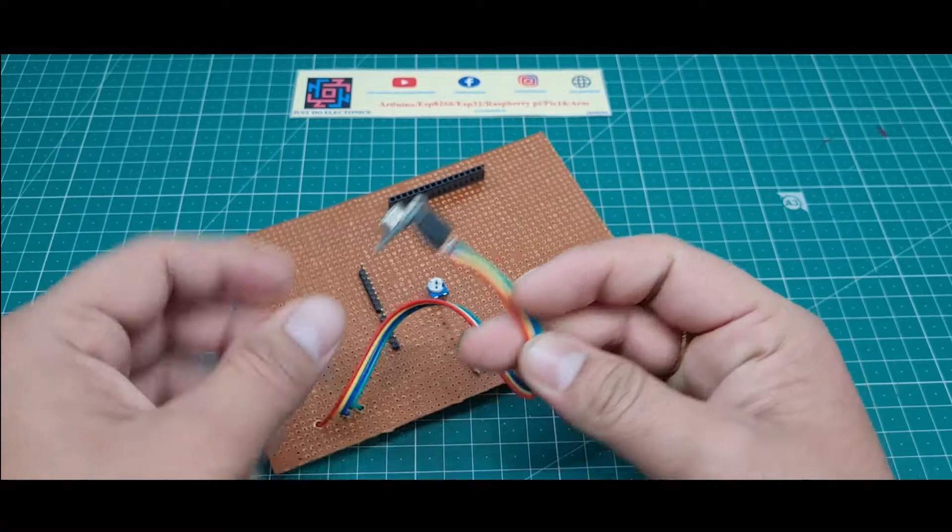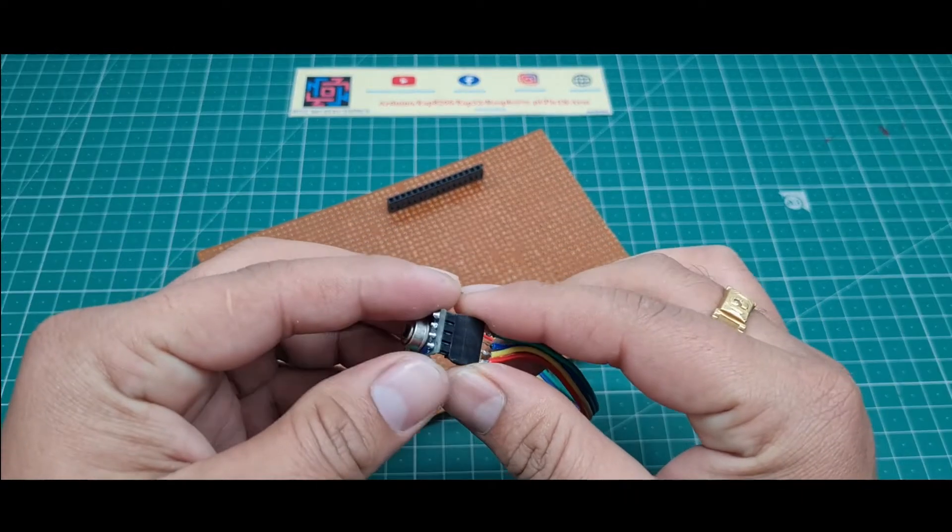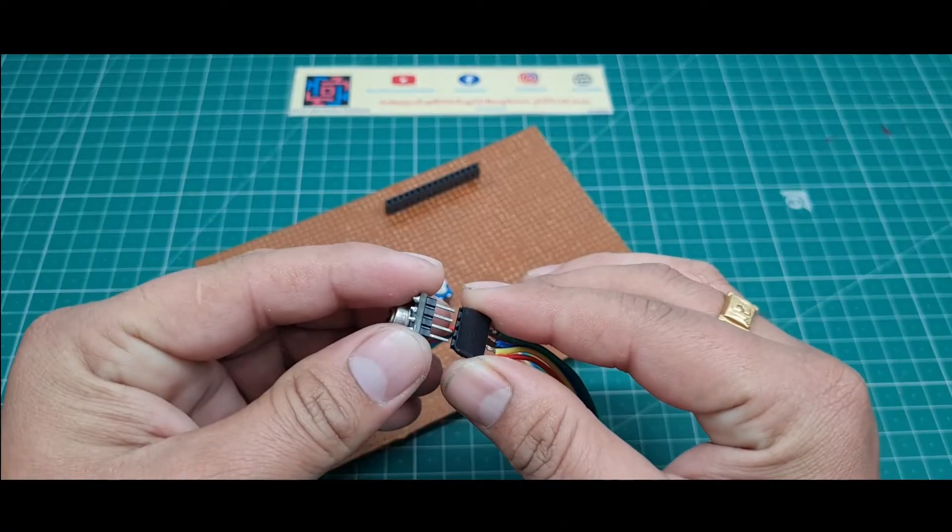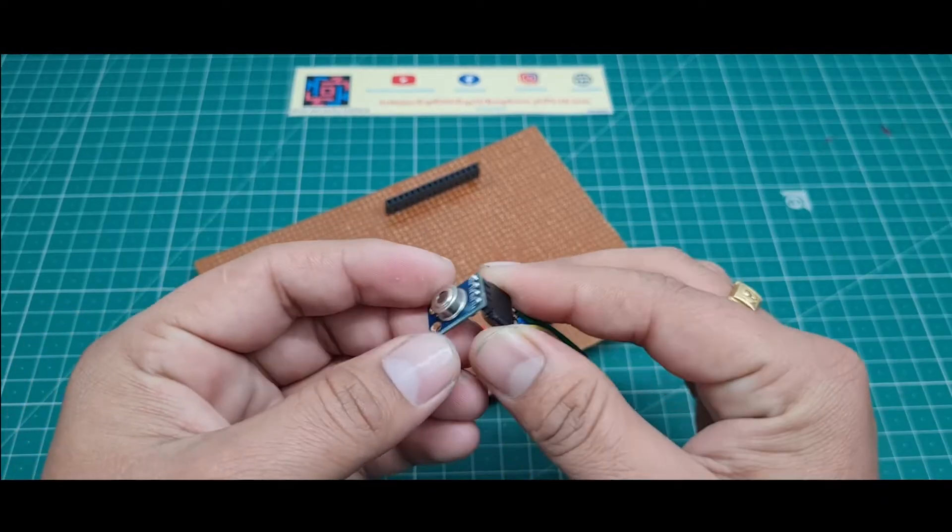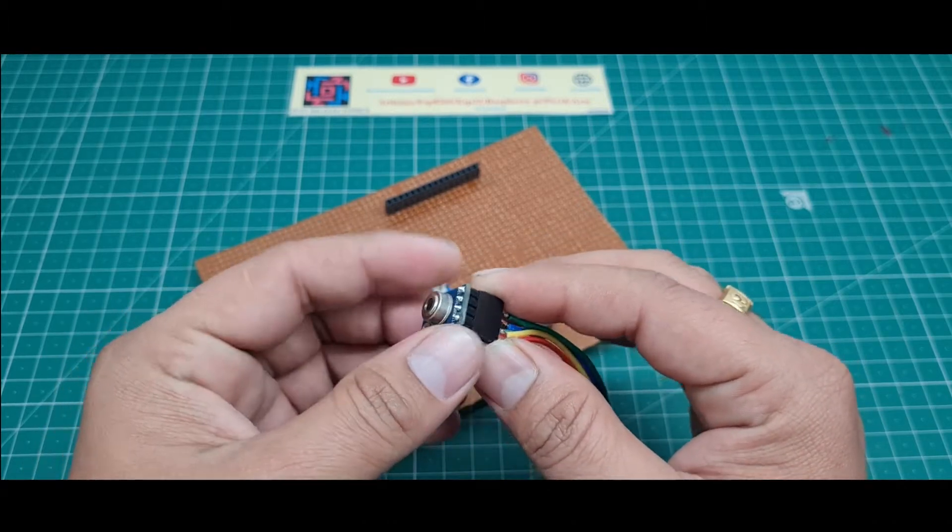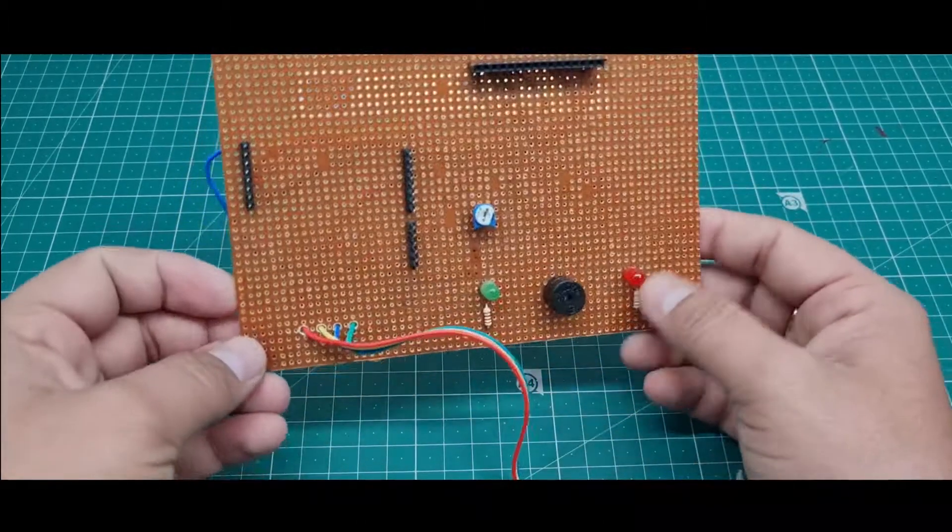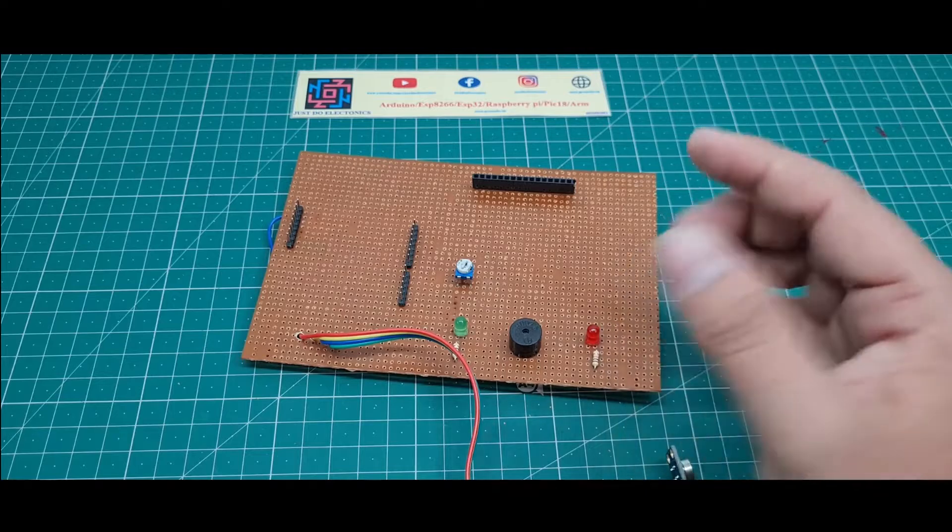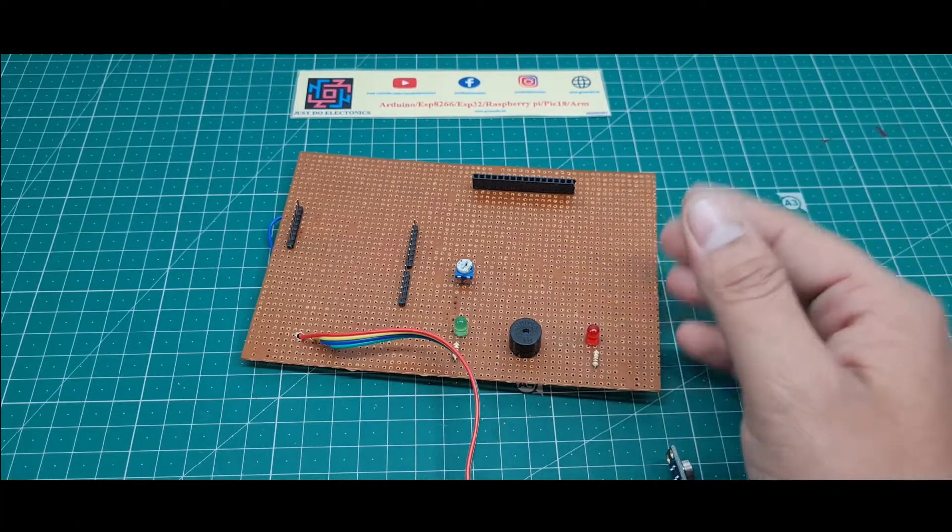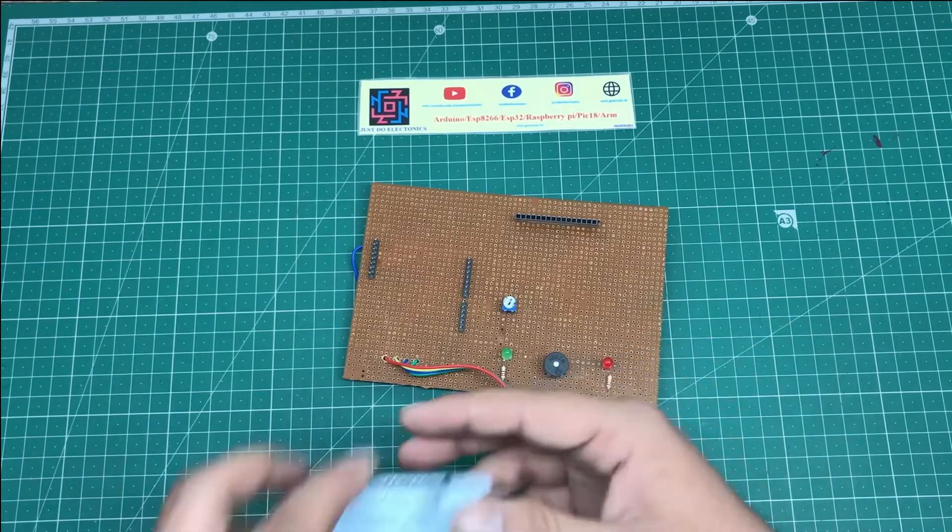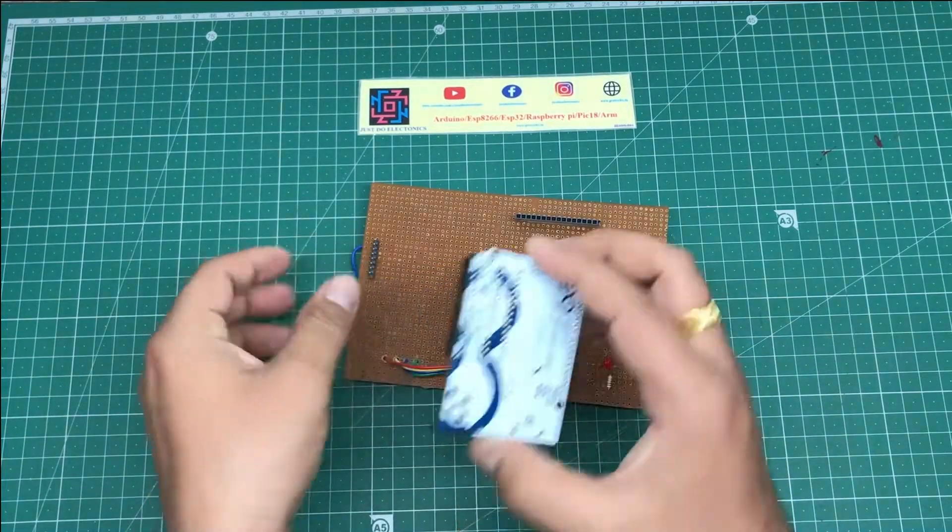Here I put the sensor using female-female headers, so if you want to remove the sensor, you can just remove it and put it back easily. I will fix all this hardware to the board.